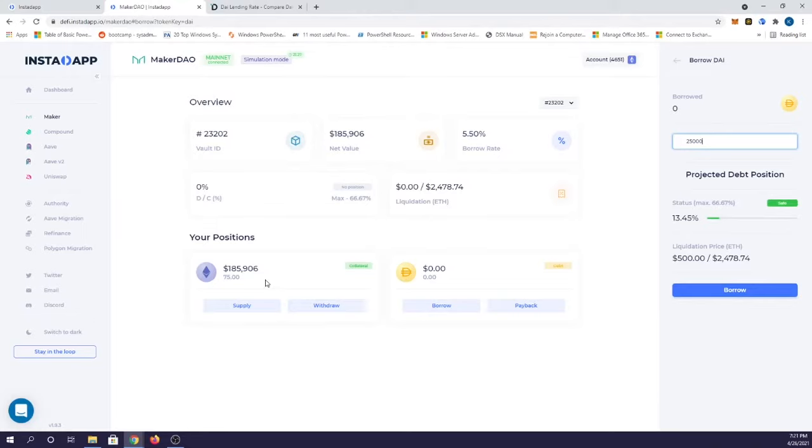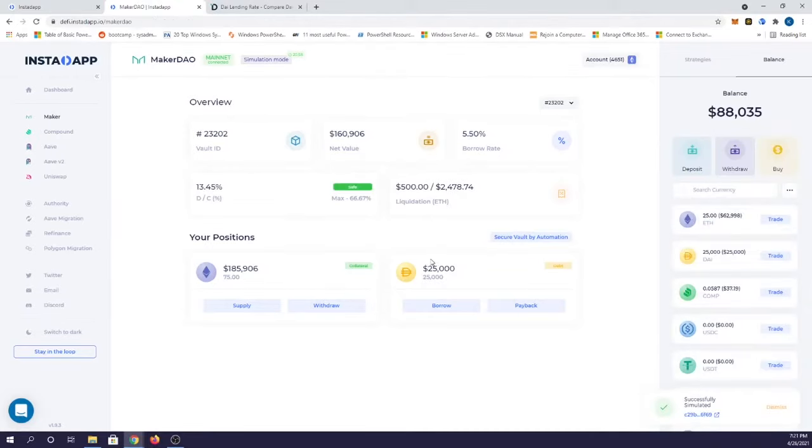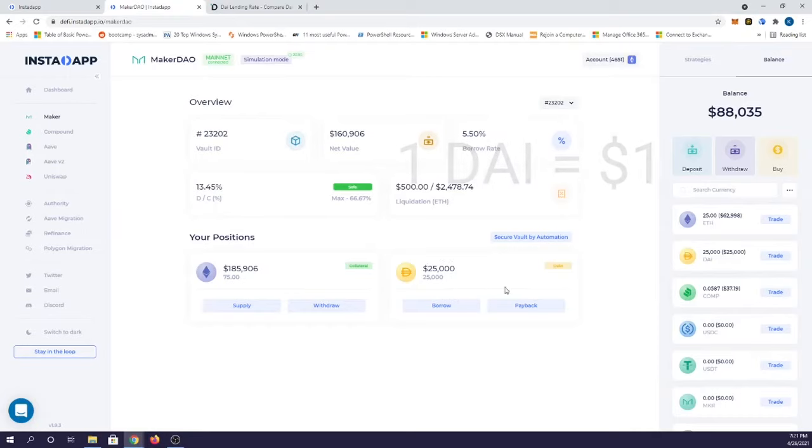Which means if you are putting in $100,000 you should really only borrow $50,000 max. Our handy dandy InstaDApp tells us that this is safe without even having to do any kind of calculations. You're going to hit borrow and now you can see we have borrowed our $25,000. We already have our full loan, the $25,000 DAI is in our wallet and it's at a 5.5% borrow rate.